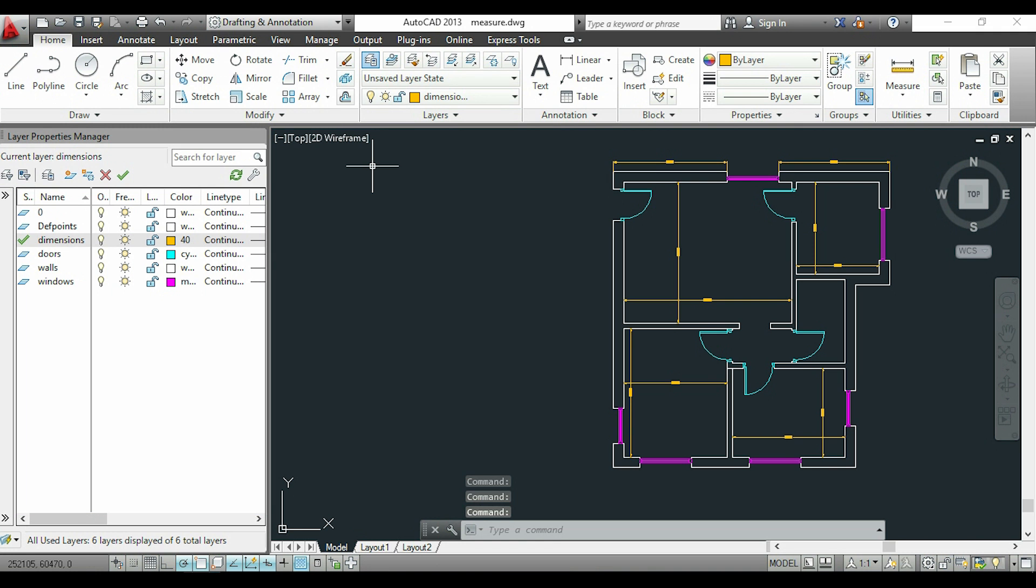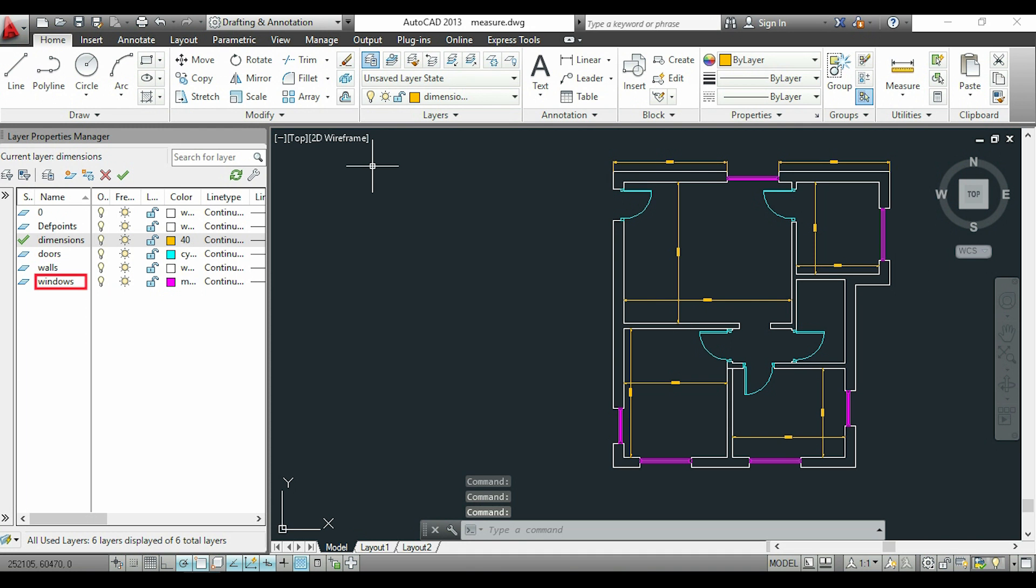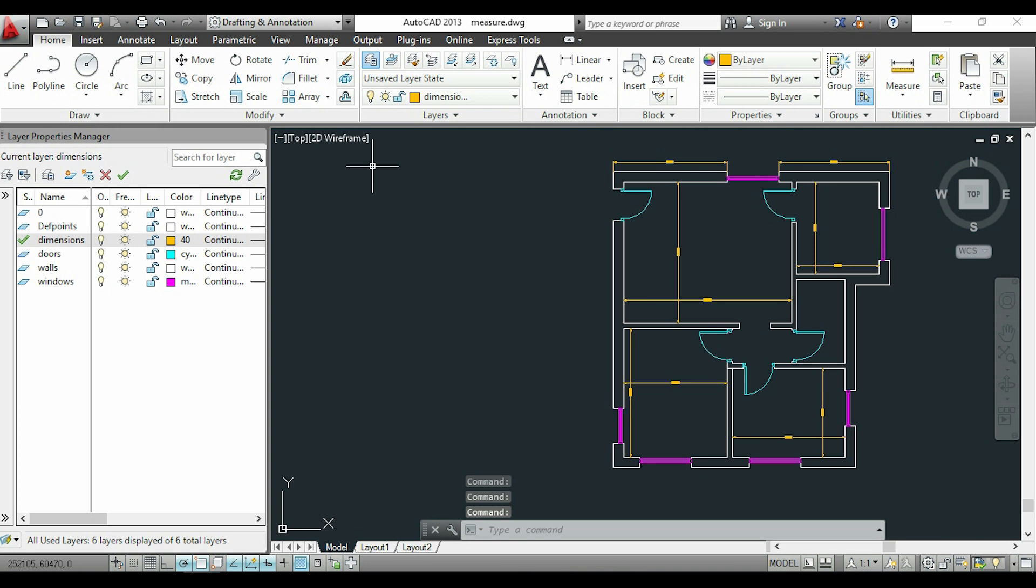For example, I created a layer called 'doors' for the doors I have in this drawing. The layer 'windows' is obviously for the windows, and so on. Now I'm going to show you how to edit layers.